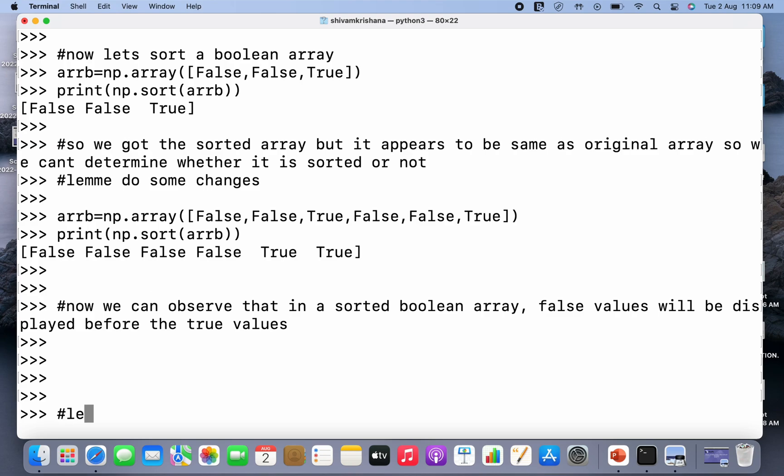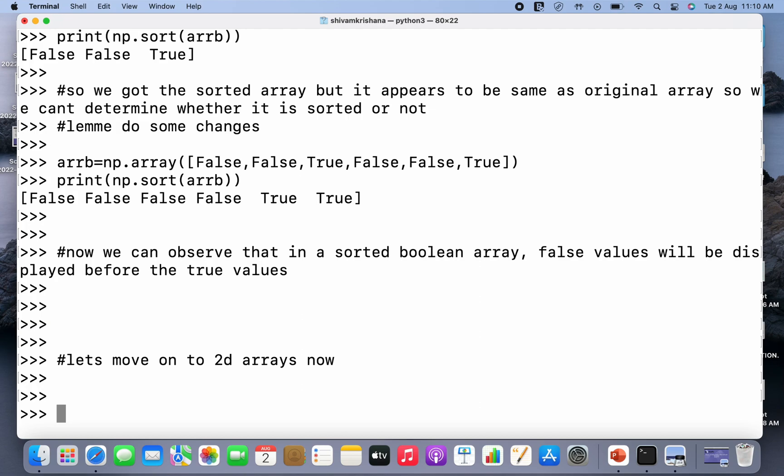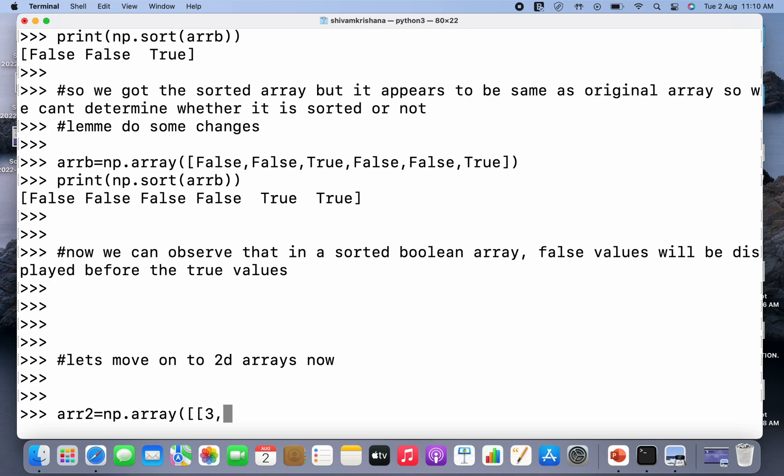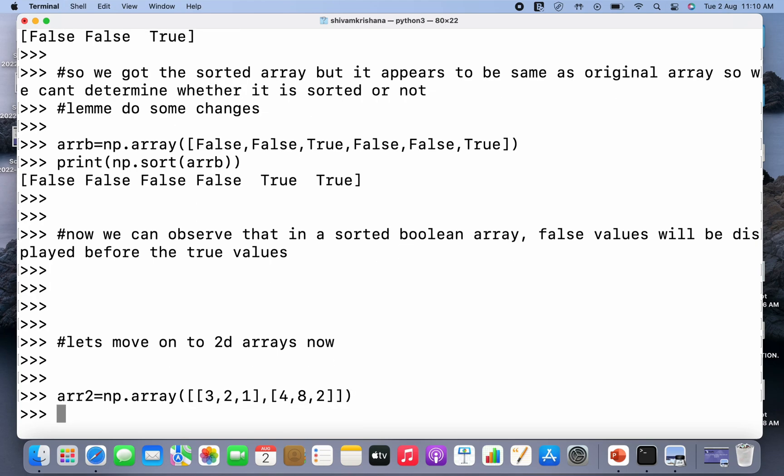So let's move on. Let's sort a two-dimensional array. We have to create a 2D array first. So ar2 equals np.array, and this time we are creating a 2D array so we have to pass two 1D arrays as its elements. Let the array elements be 3, 2, 1 for the first 1D array, and let it be 4, 8, 2 for the second 1D array which is an element of the 2D array.